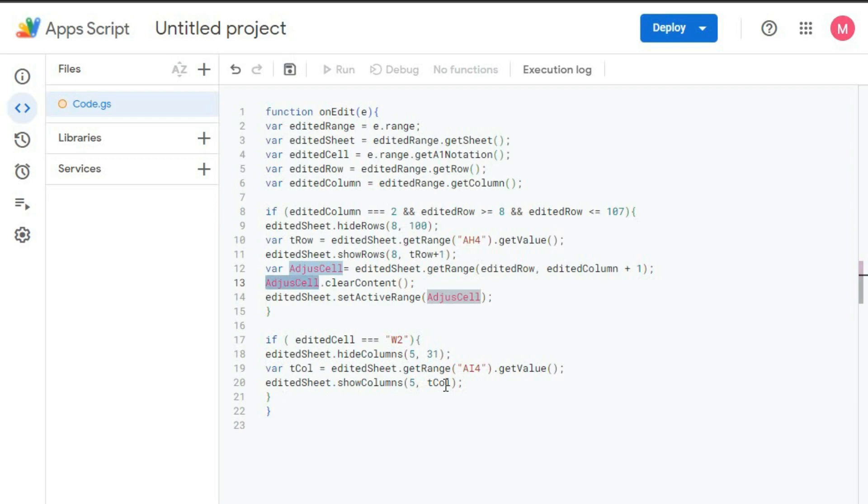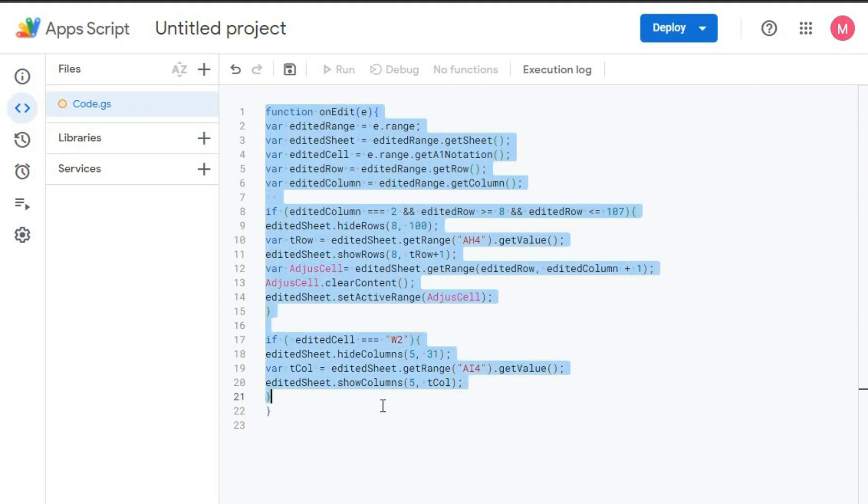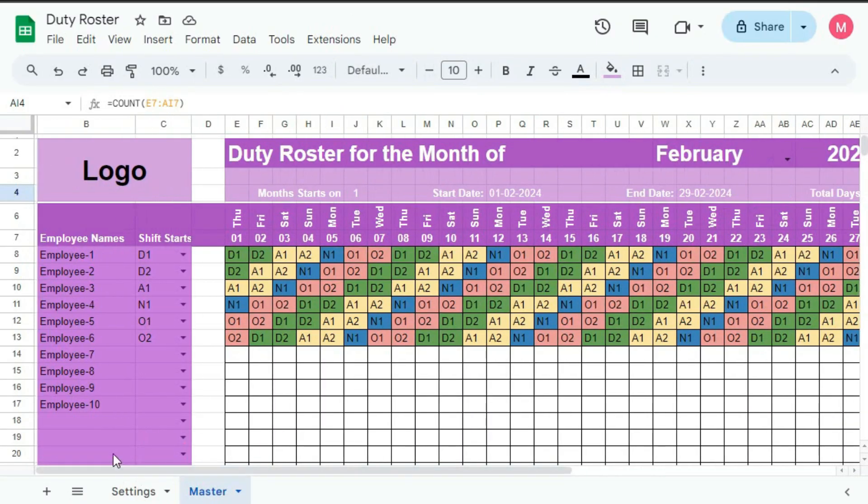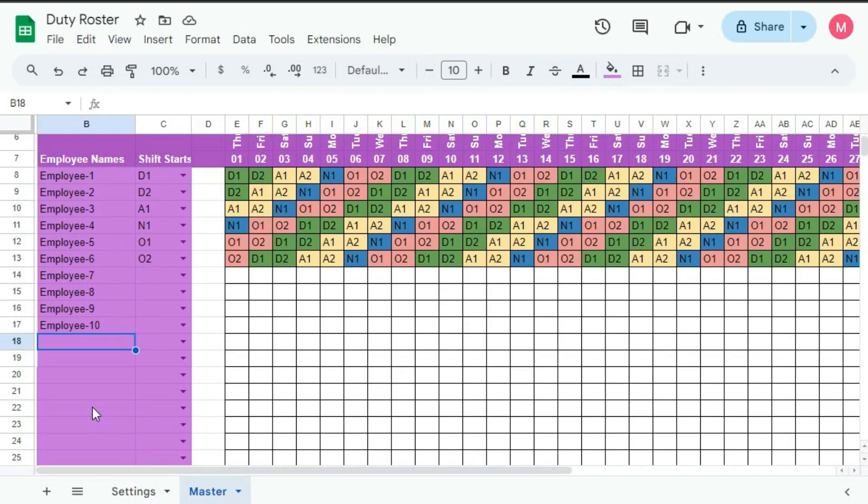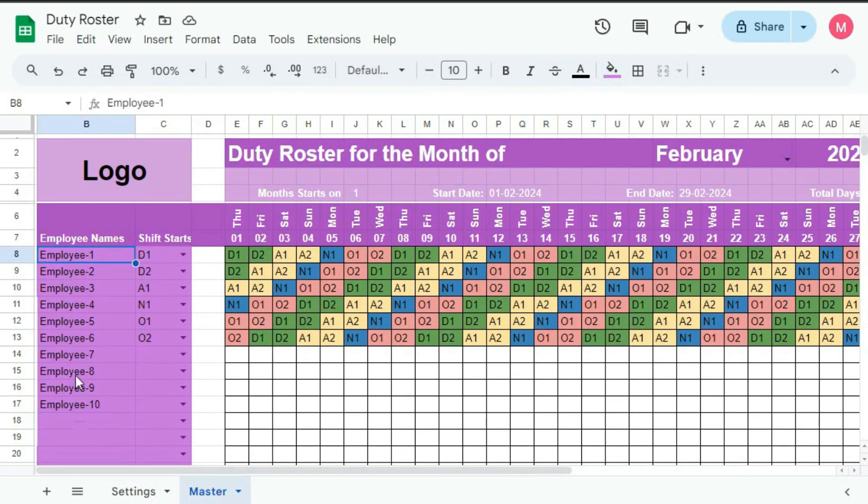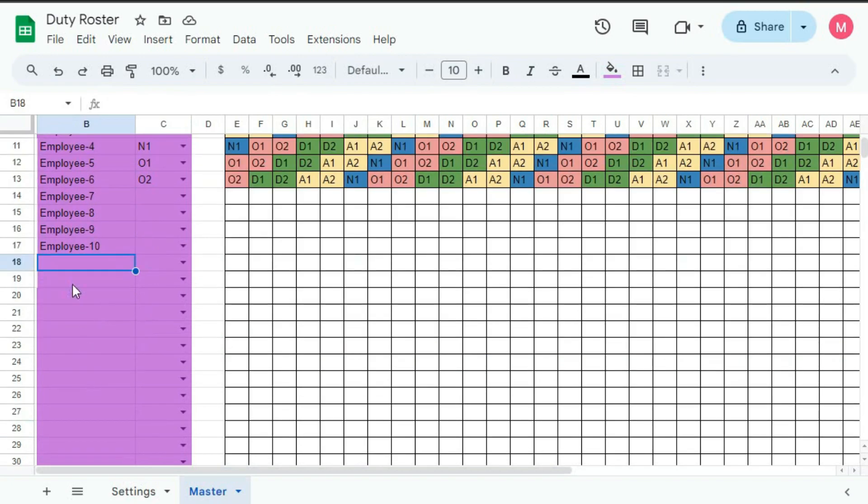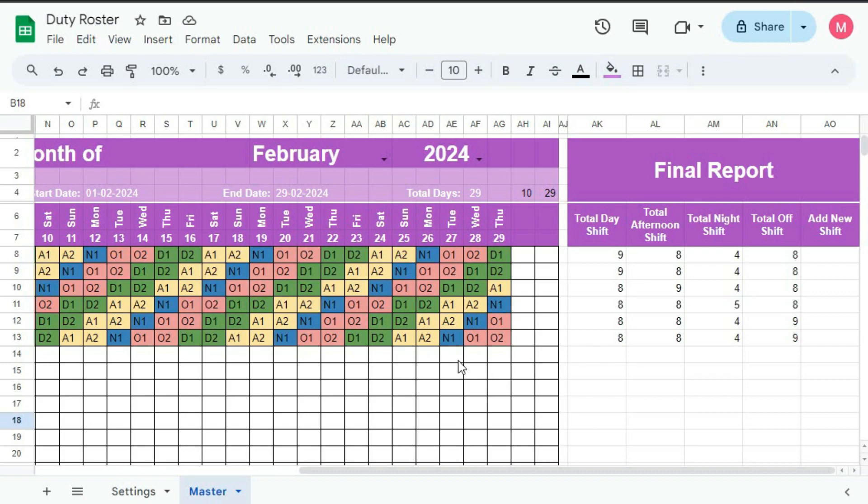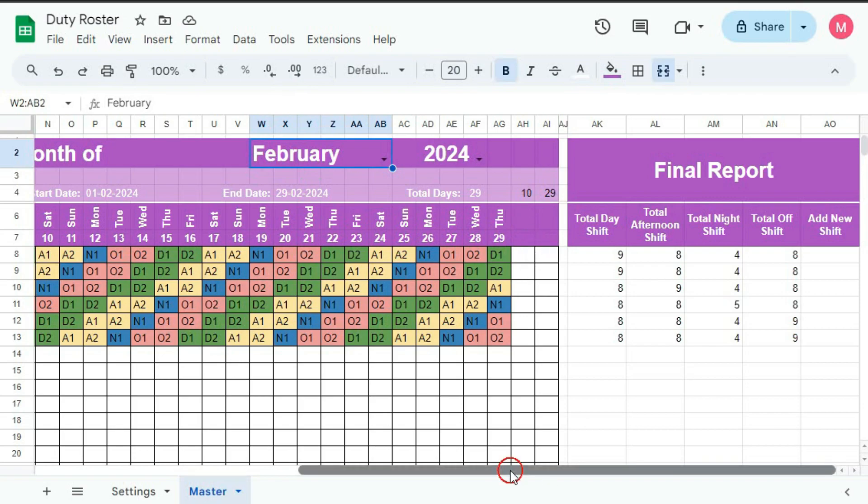So this is the function with the help of which whenever we will enter an employee, then from this cell to this cell will get unhidden and the rest will get hidden. And if we change the month, then if these cells are blank, the date cells are blank, then that column will get hidden. Now let's check.